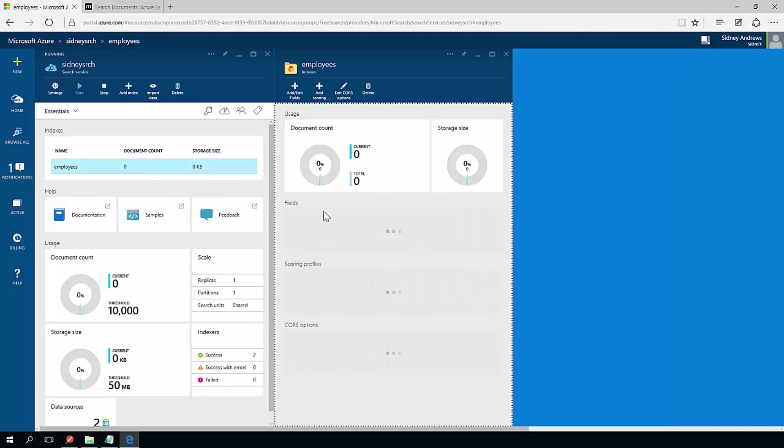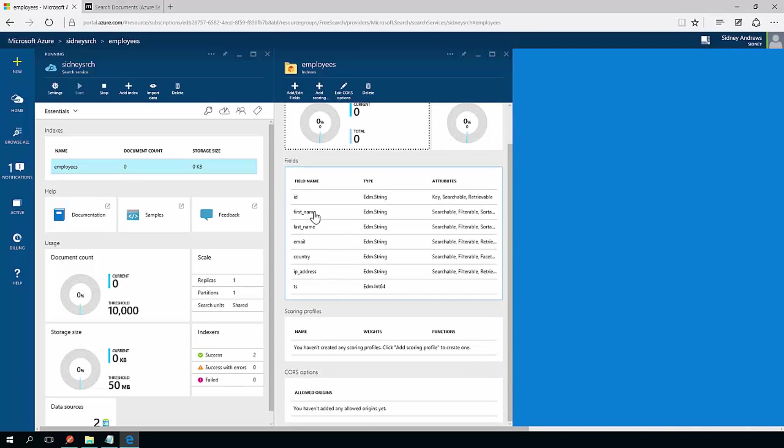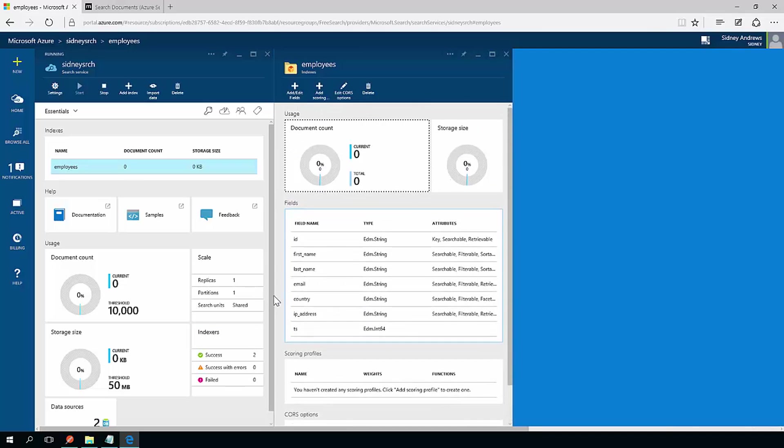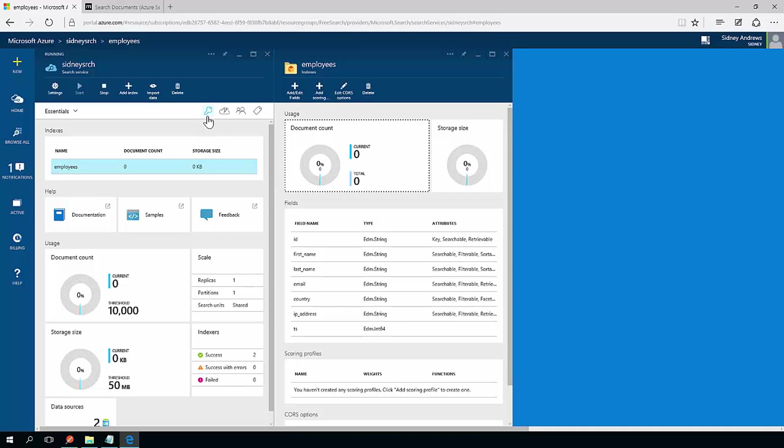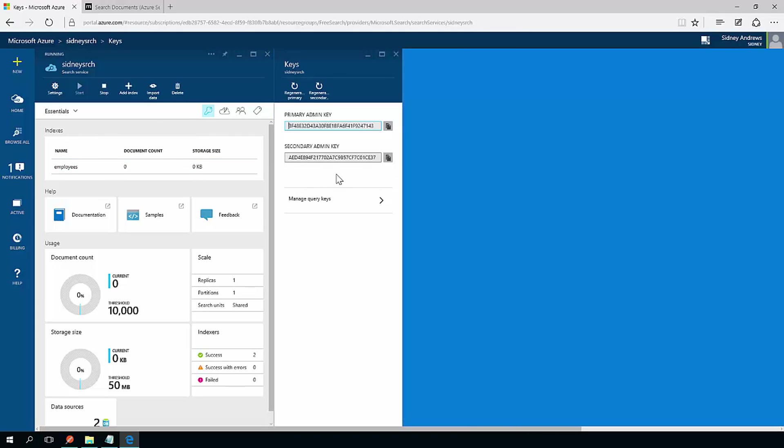So if I go to this employees index, I'll see that I have the fields that I specified earlier. I can now start using it. So in order to use a search service, what we really need is the account key.